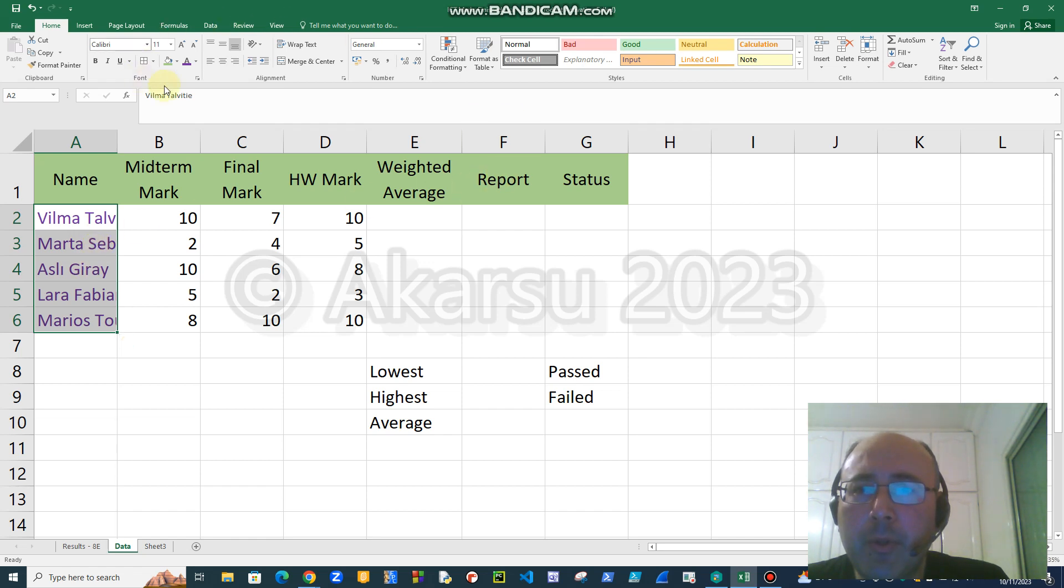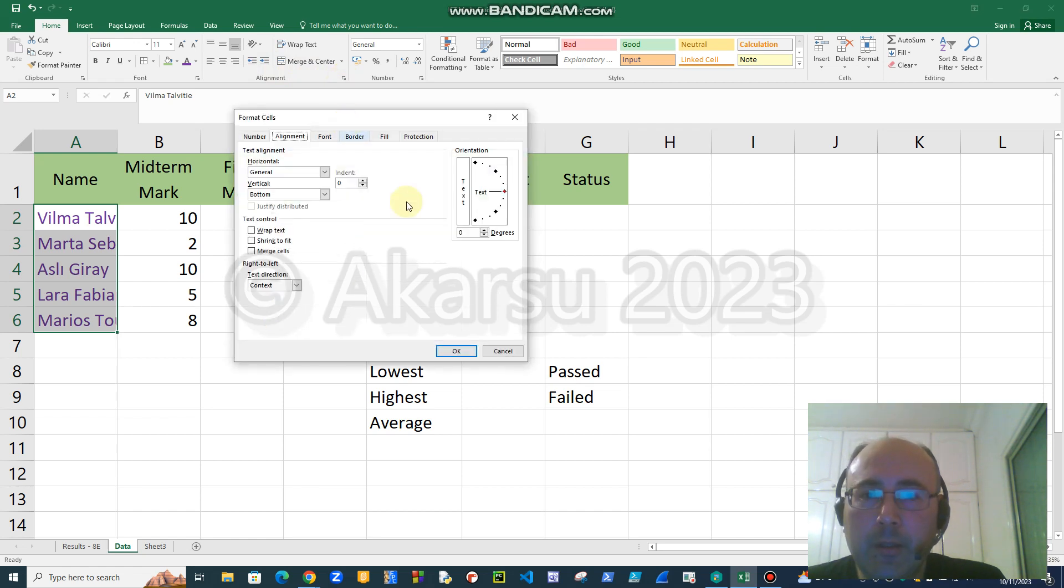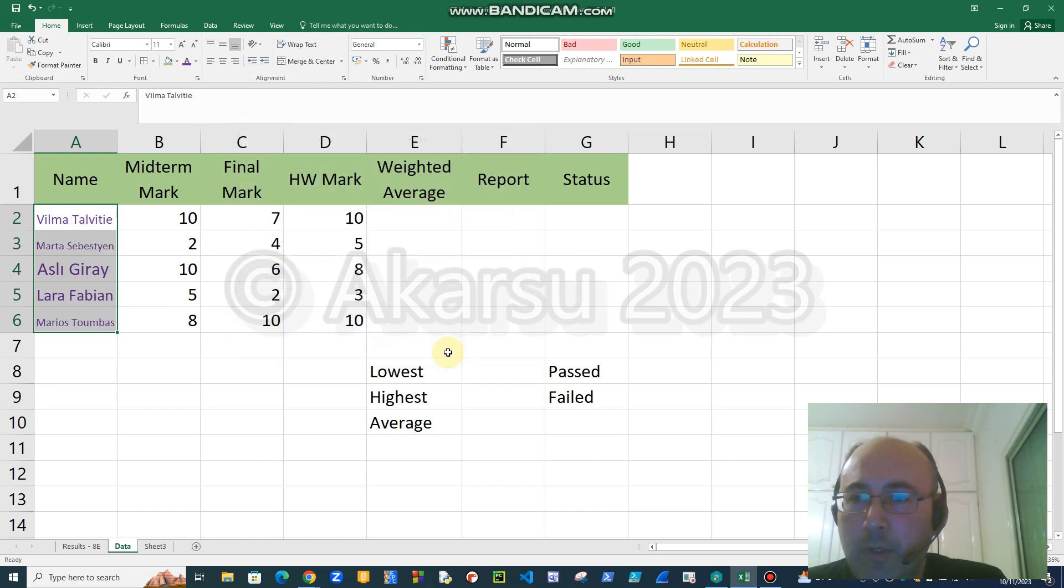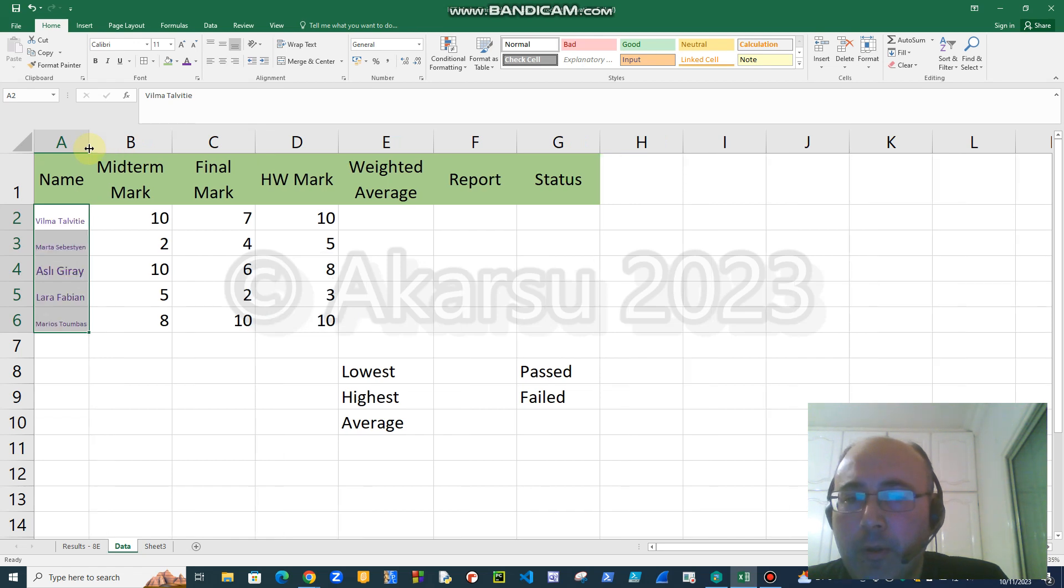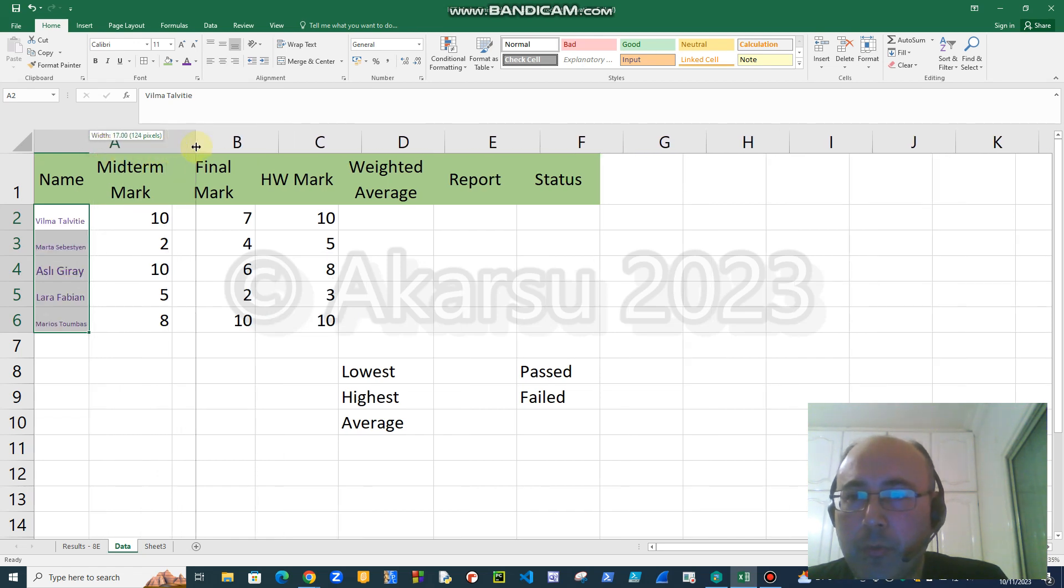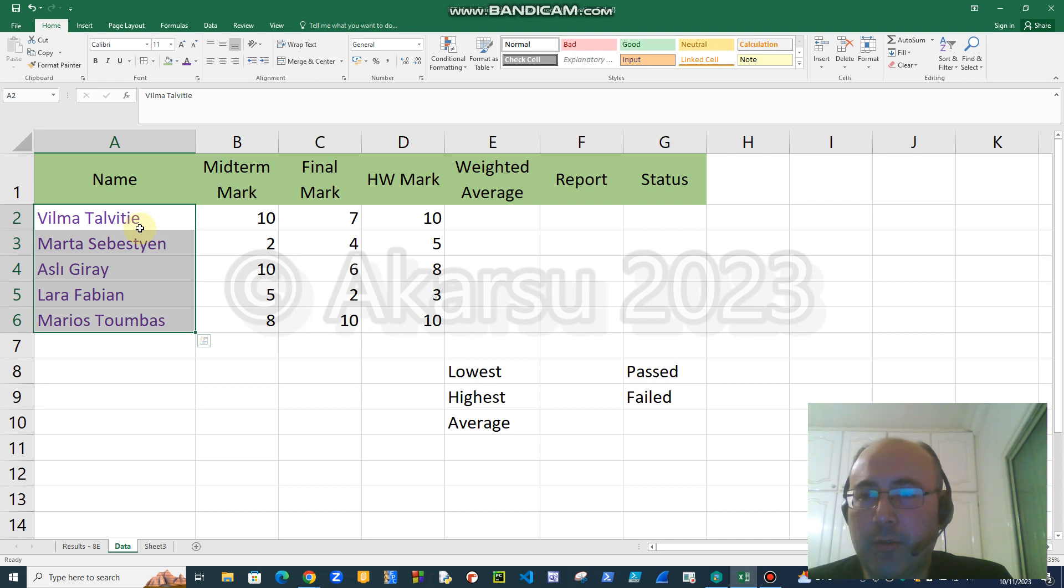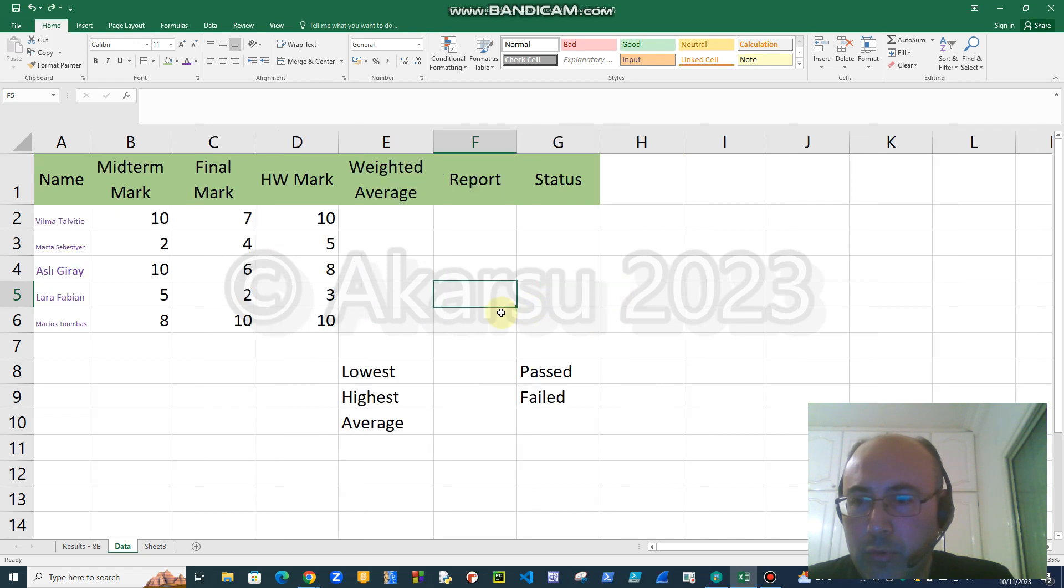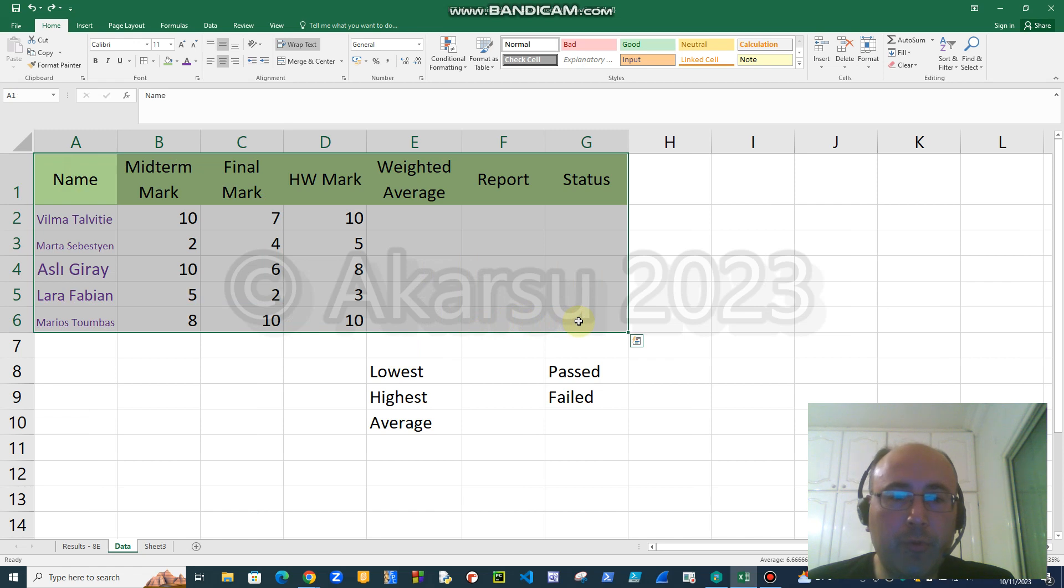To make these long text fit into the cells, I will show another method. On this ribbon in the alignment part, we have only these buttons, but if you want to see some extra buttons you can just click here. In this dialog box you can click shrink to fit, and all the names will be automatically arranged. If it is necessary, the size of them will be reduced. Now all of them fit into the cells. The good thing about this is that if you change the size of the cell, they will automatically be changed.